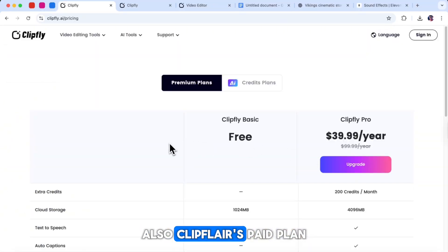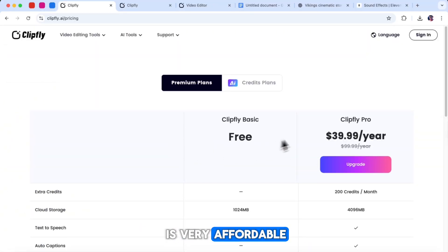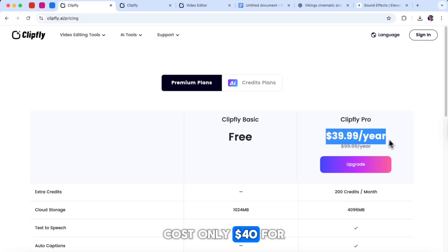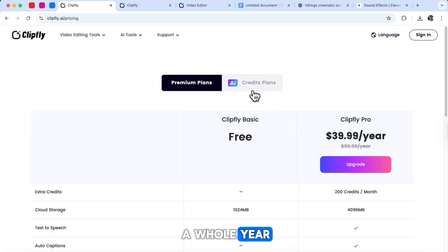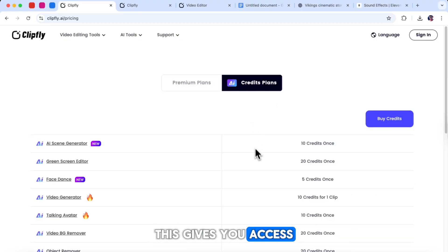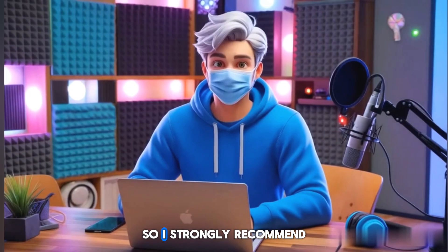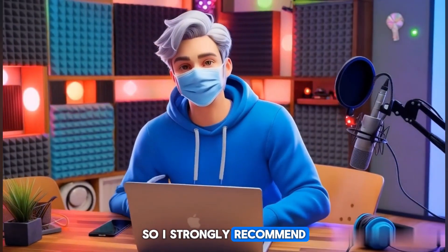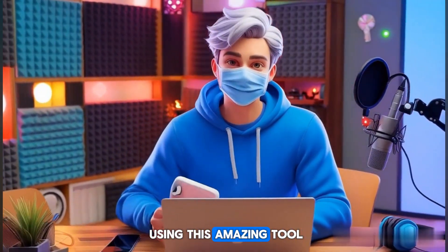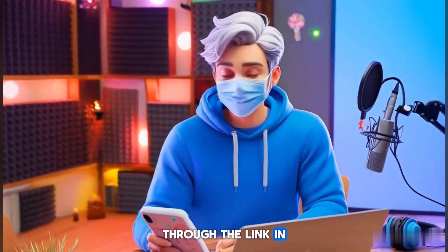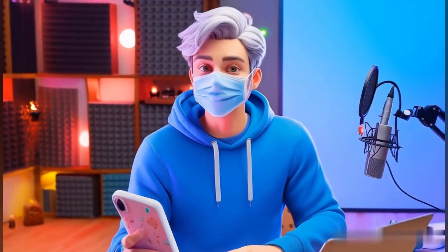Also, ClipFly's paid plan is very affordable. It costs only $40 for a whole year. This gives you access to all the advanced features, so it is worth trying. So, I strongly recommend using this amazing tool through the link in the description.